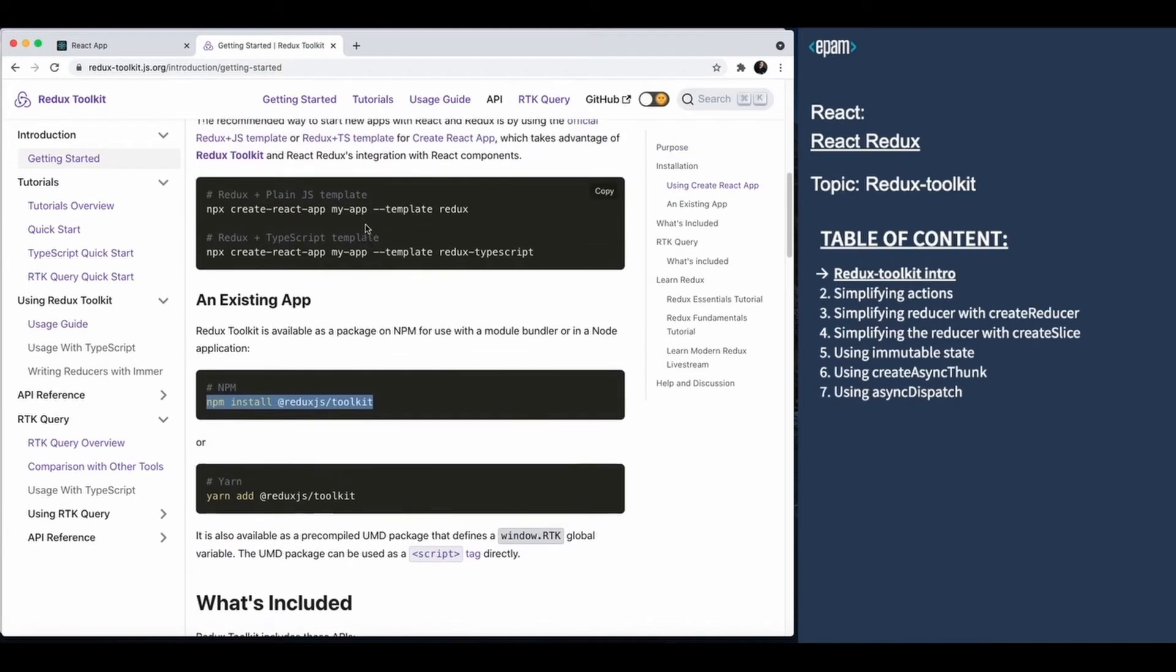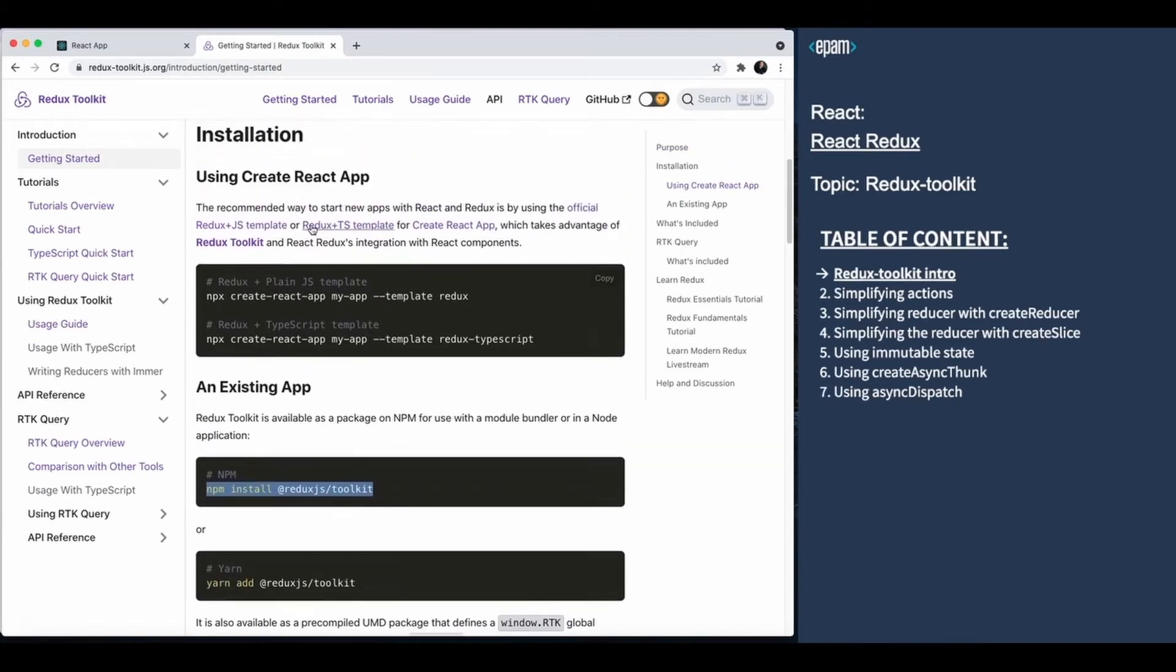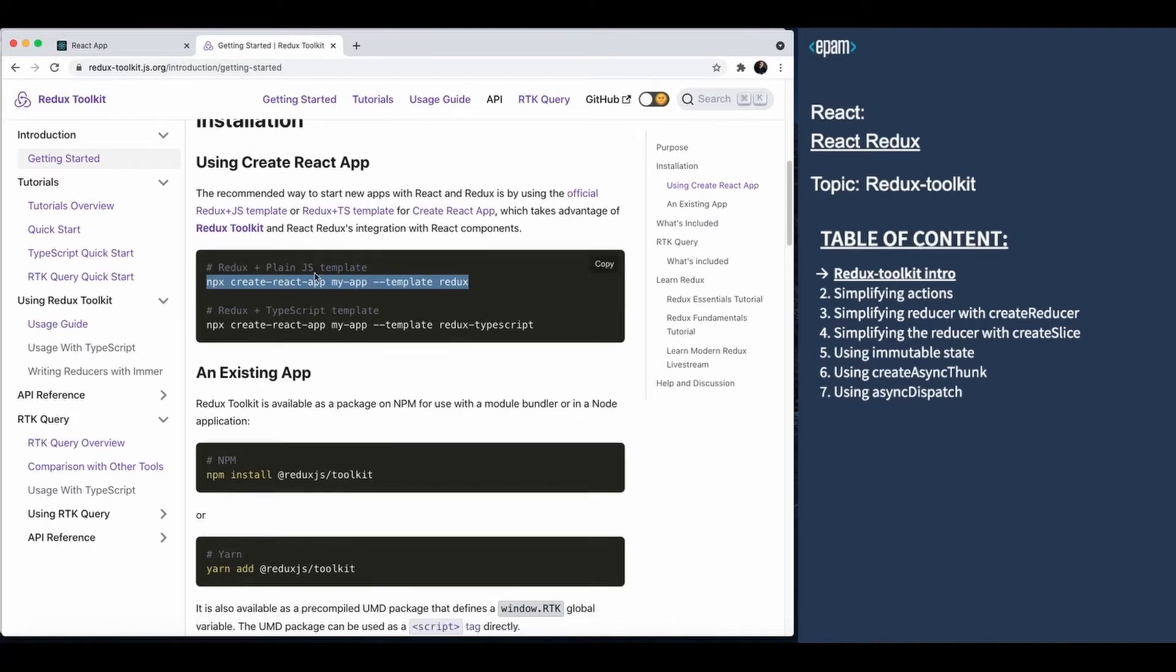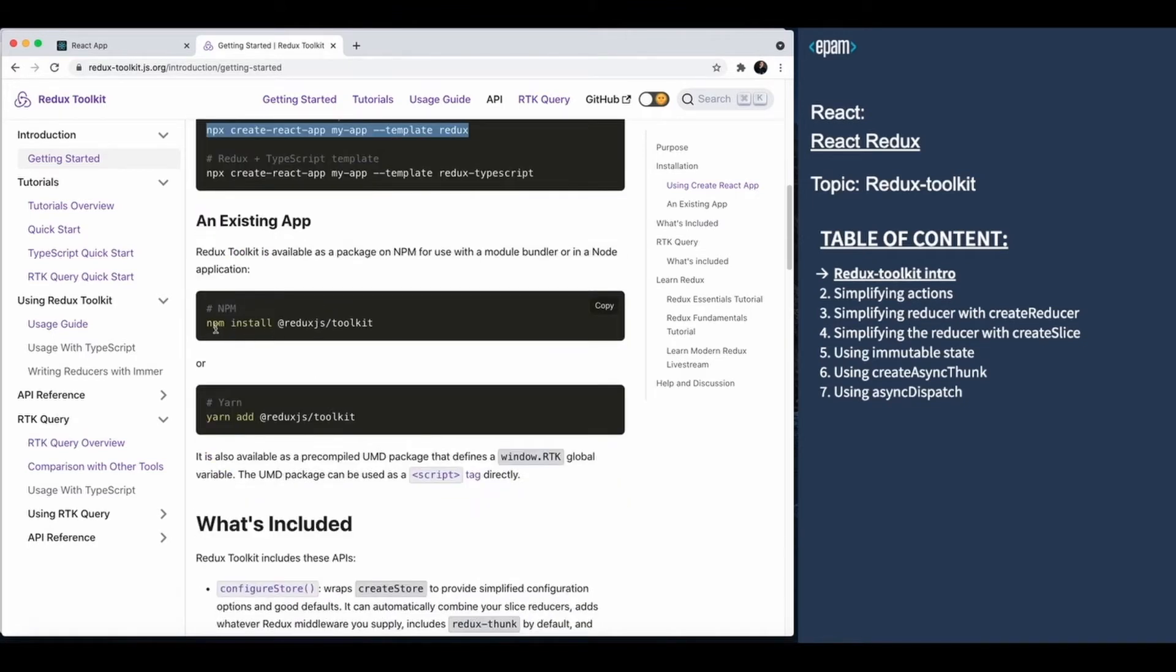There are two ways to install Redux Toolkit. First, it comes bundled with create-react-app, so if you already use that, you can use Redux Toolkit. Alternatively, you can install it as a separate package.